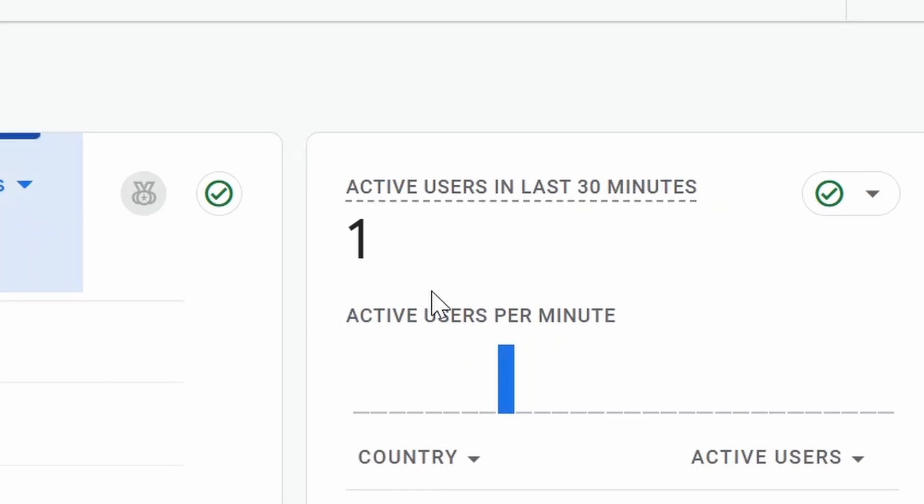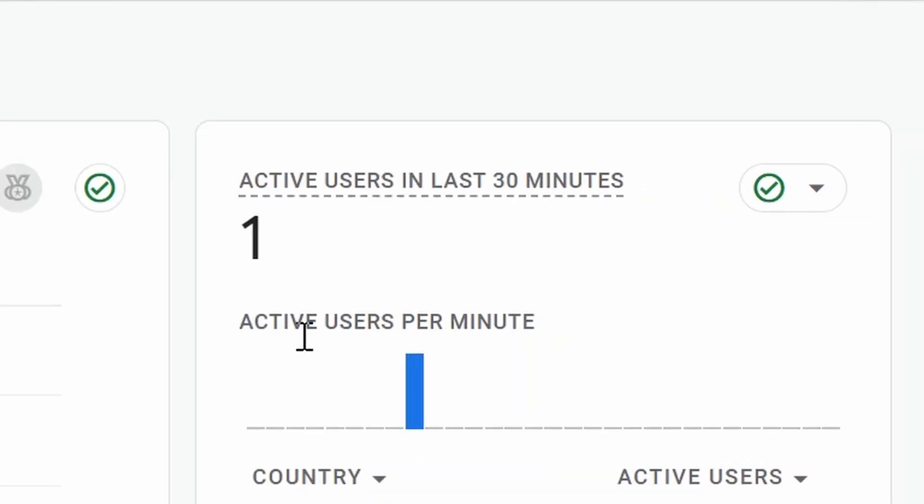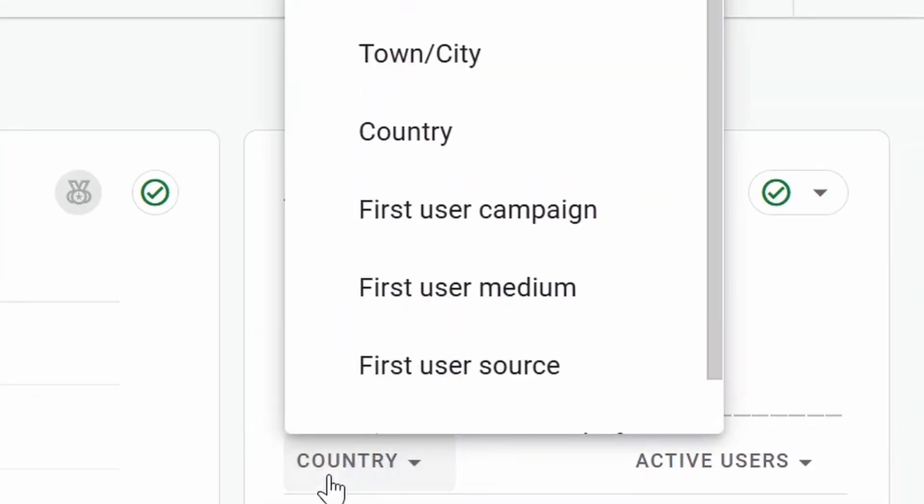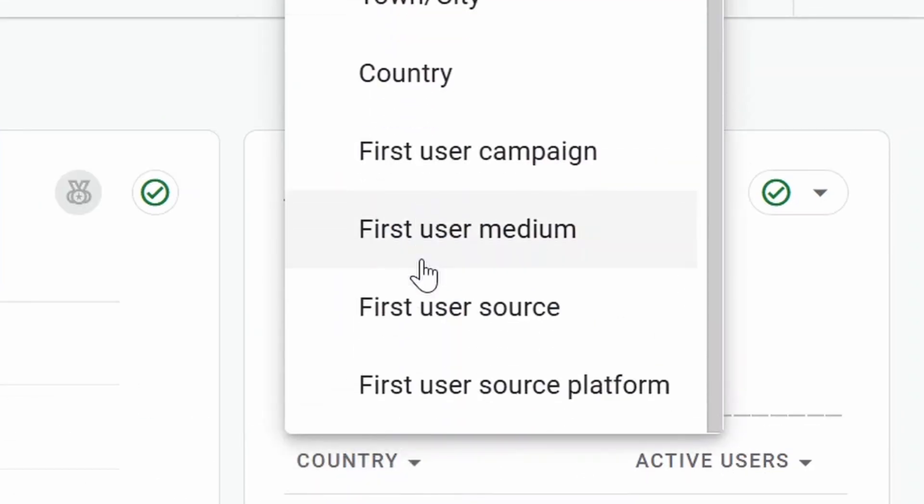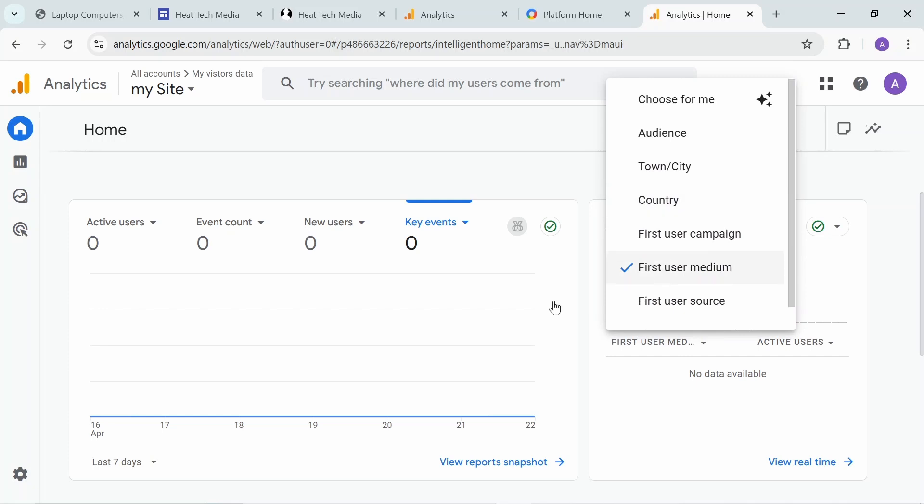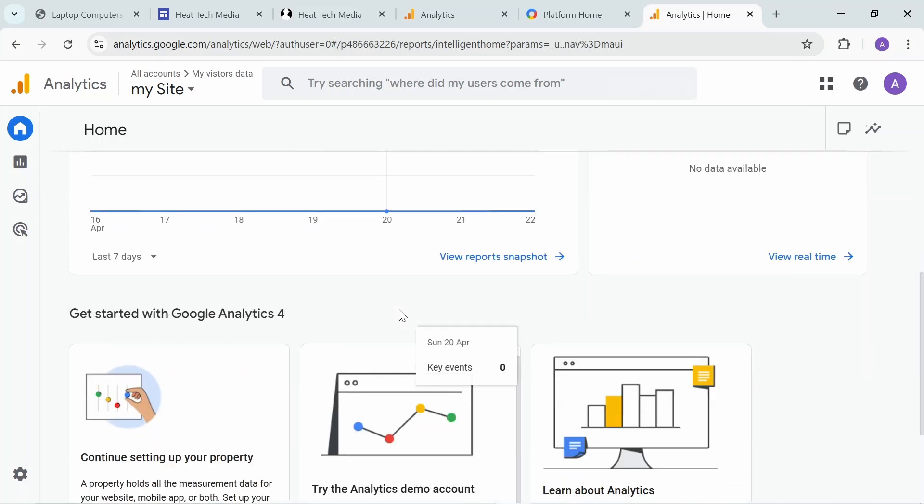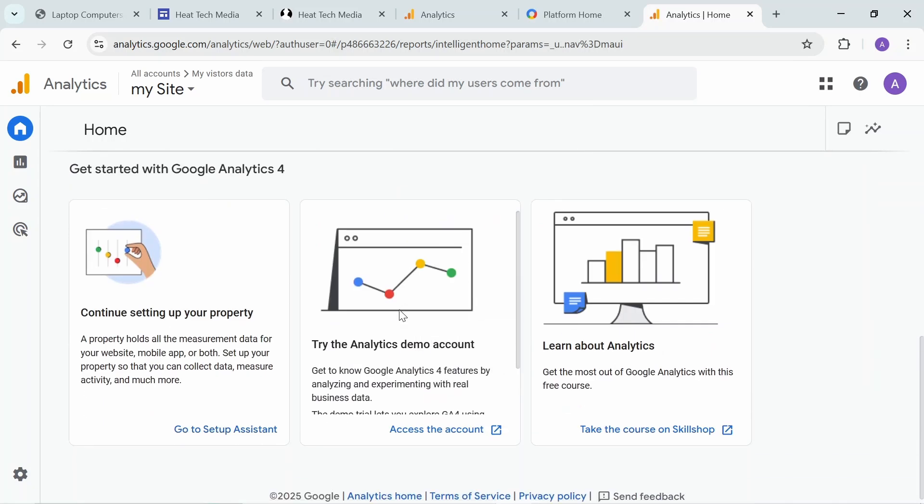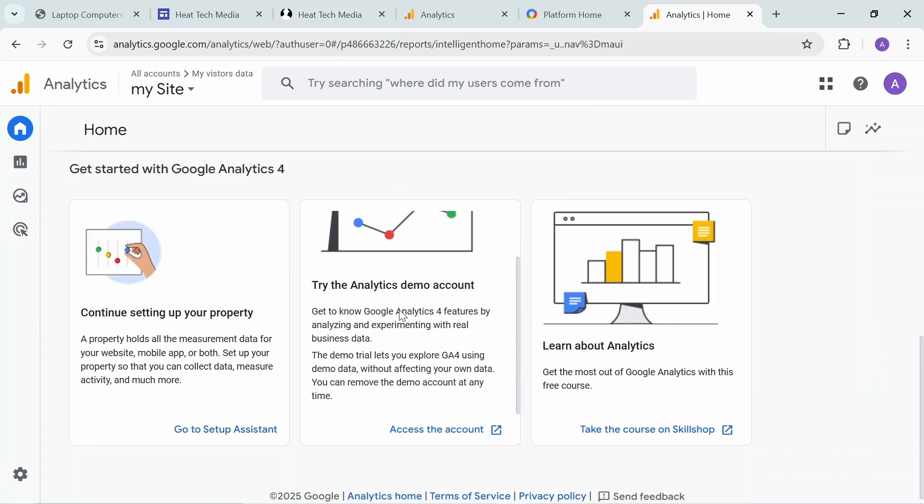You can have active users, event count, new users, and key events. You can select by information and now you can see one active user per minute. You can select it by country, and all these filters. This tool or service has so many reports and things you can do.